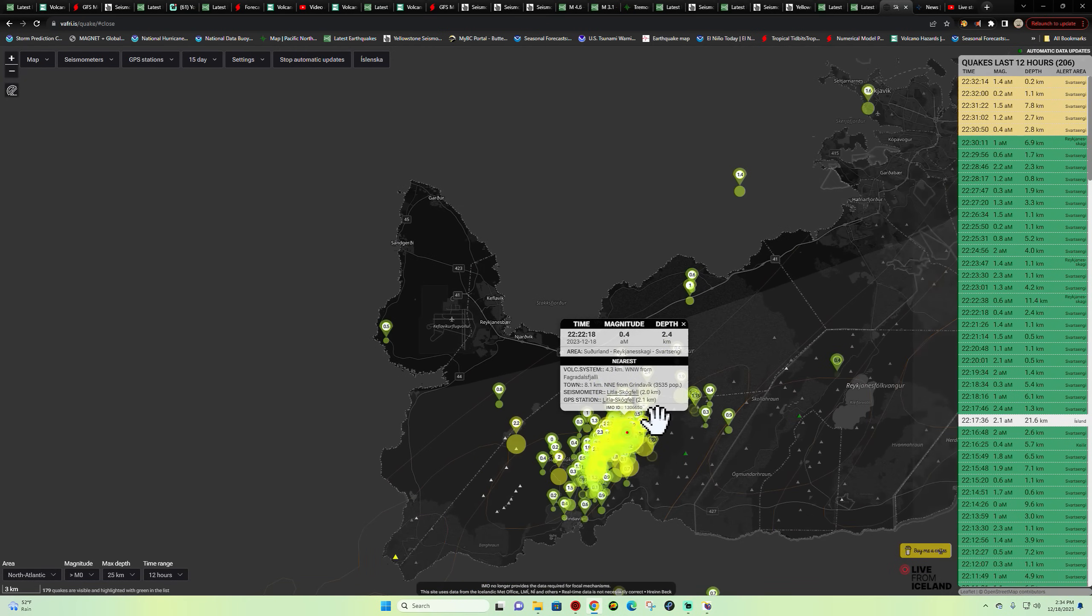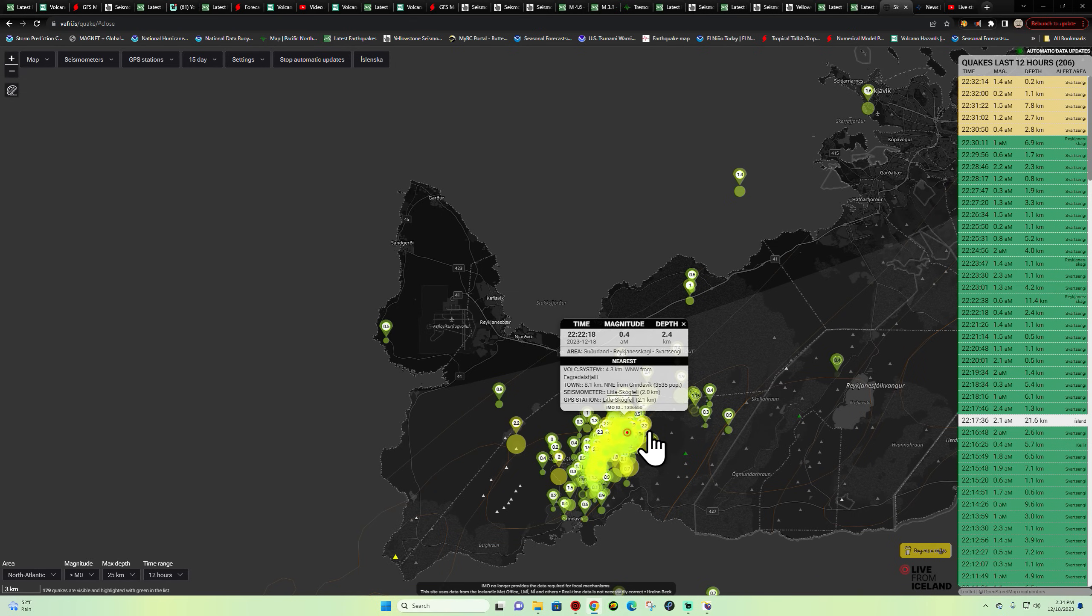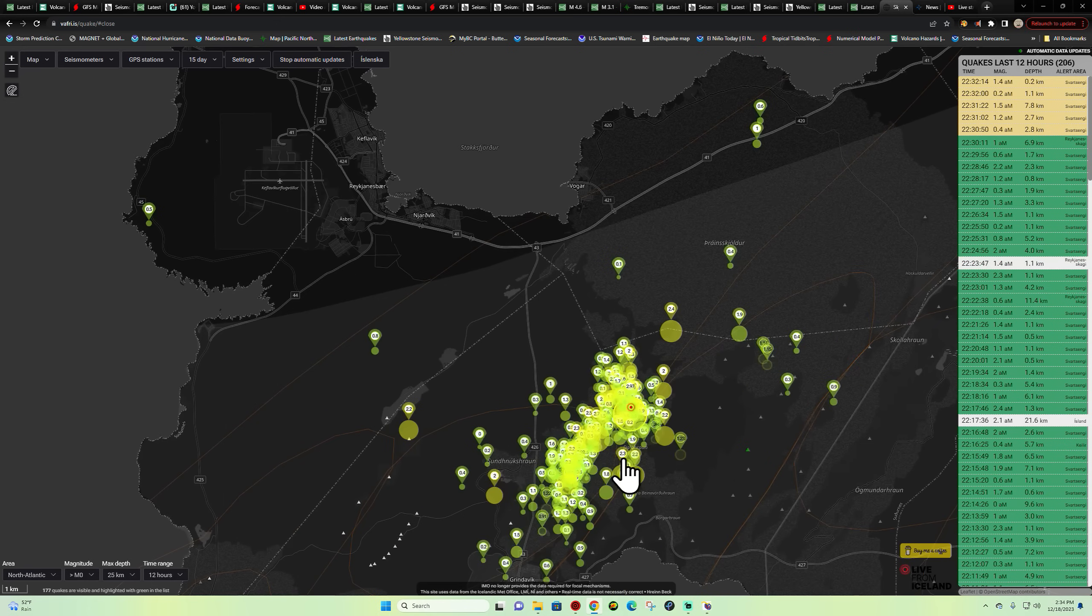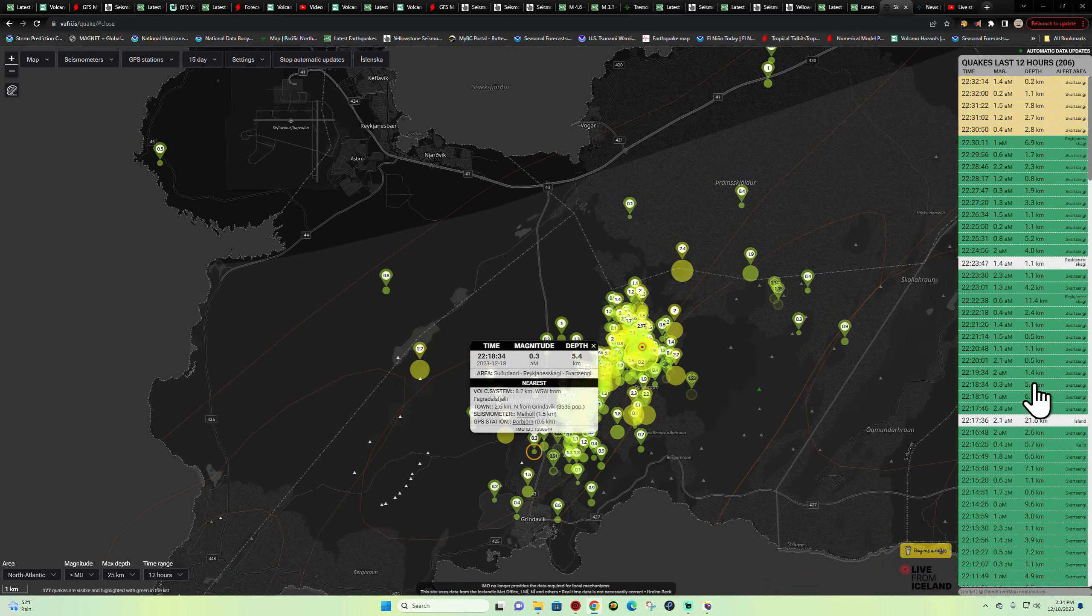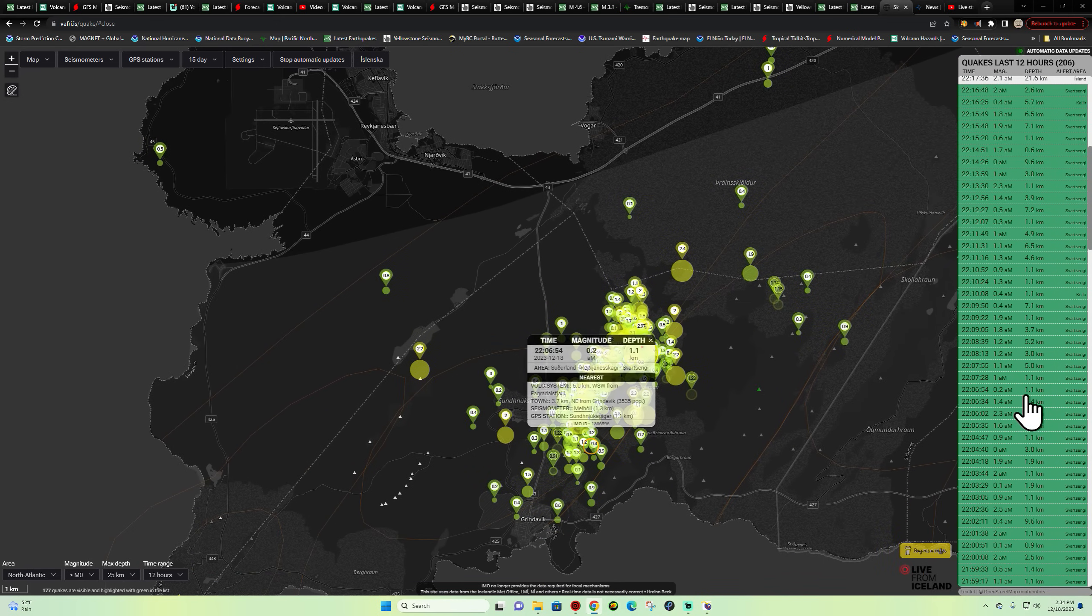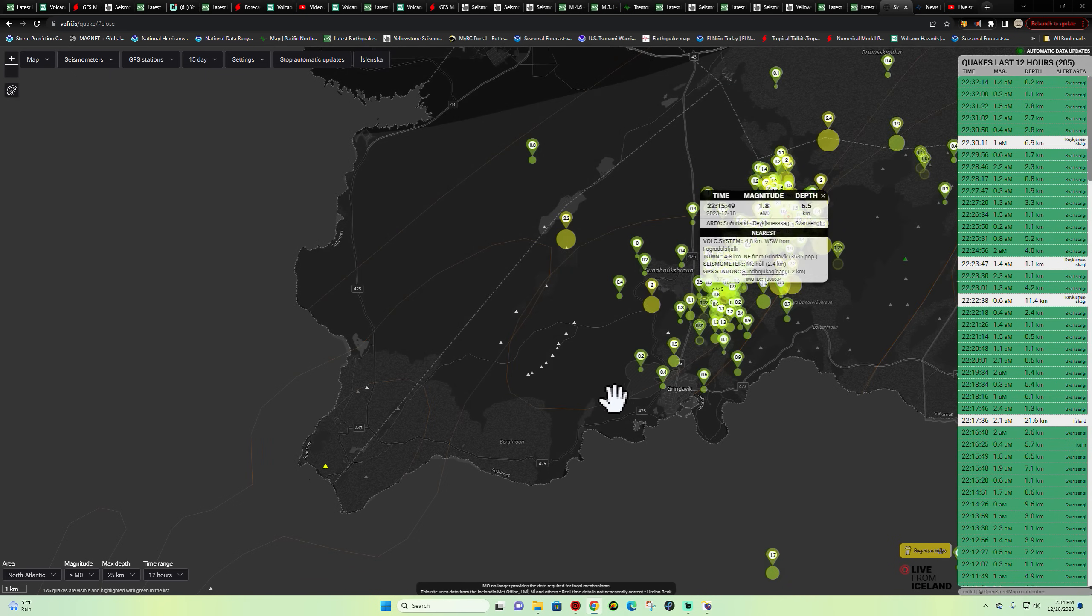Got about 206 earthquakes here in the last 12 hours. It was not like that this morning, a dramatic increase here in earthquake activity. And if you look over here on the chart, the majority of these earthquakes kicked in...